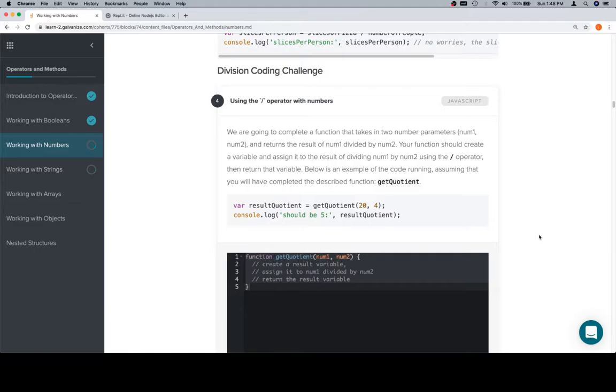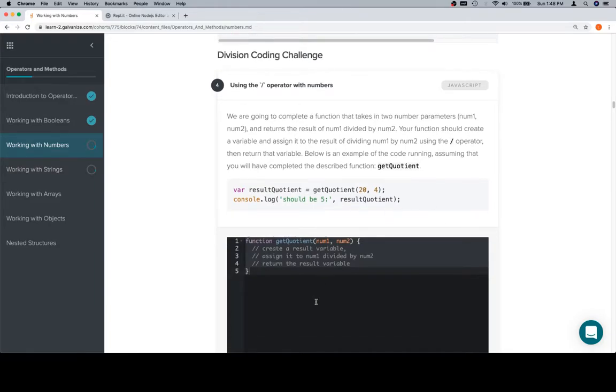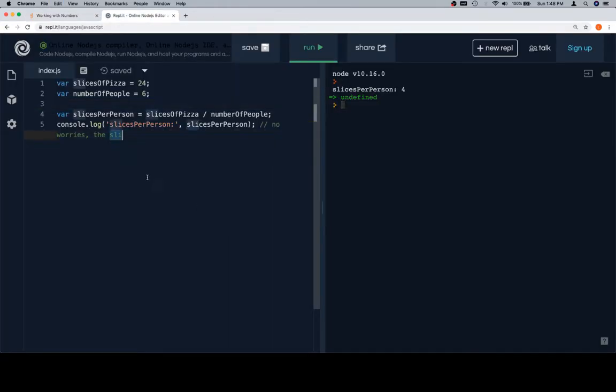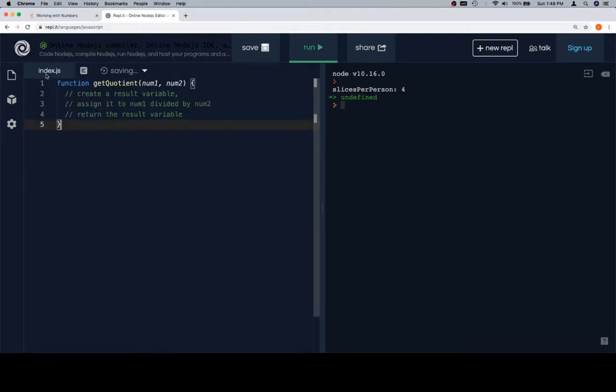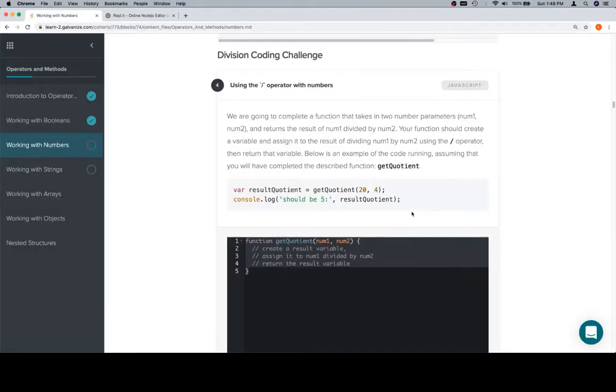Below is an example of the code running, assuming that you will have completed the described function get quotient. So here's our function get quotient. Going to paste this into the REPL, and we're going to grab our test case.